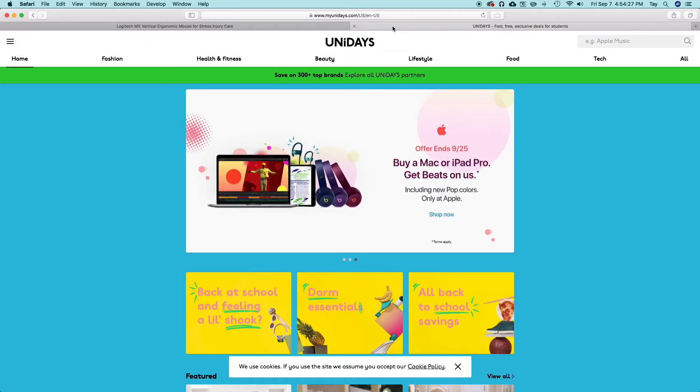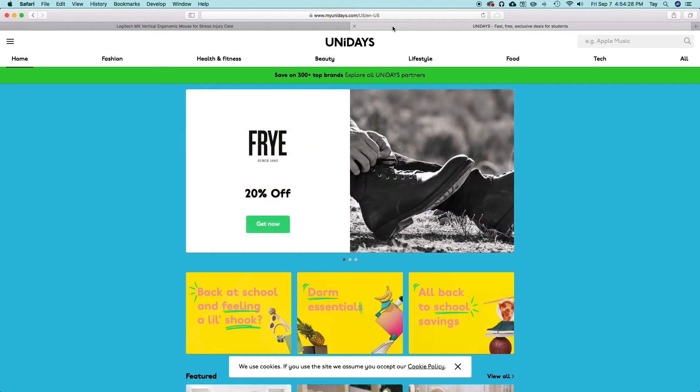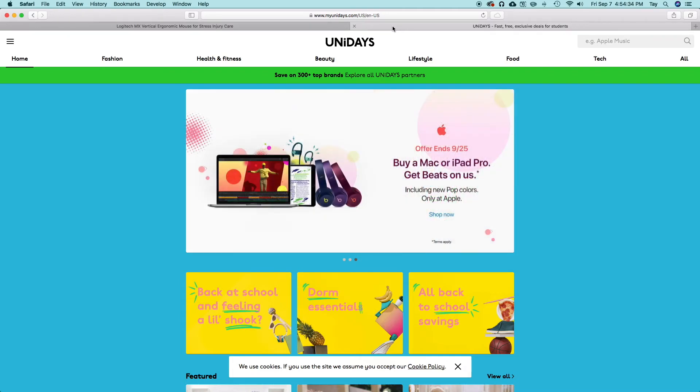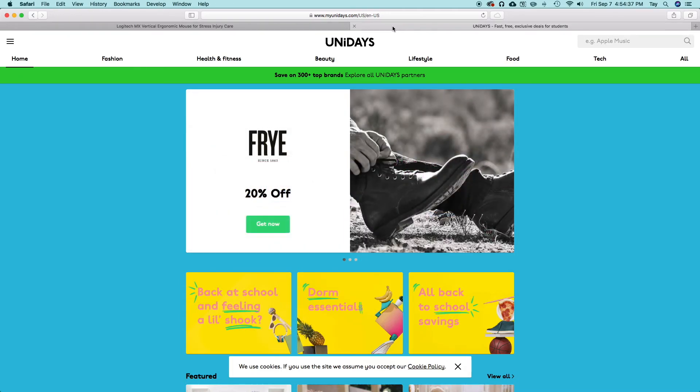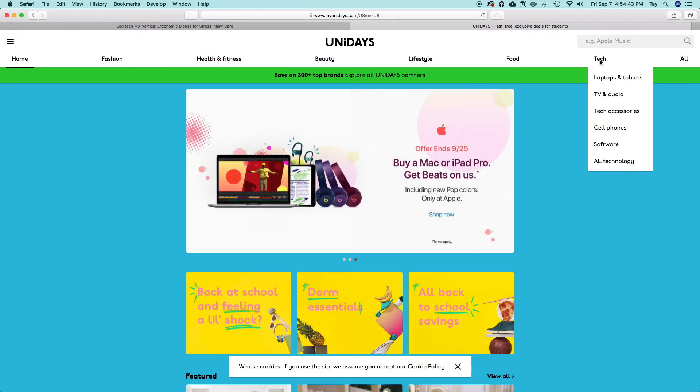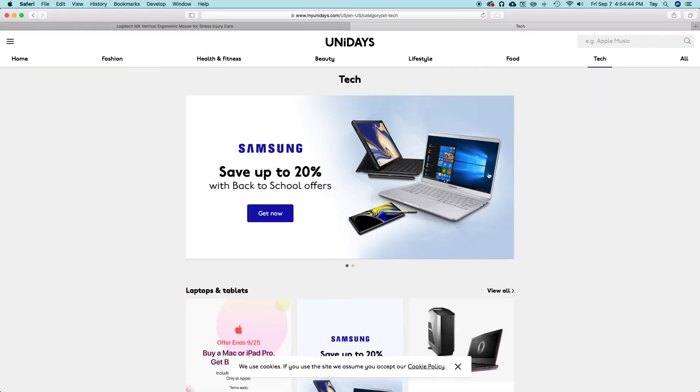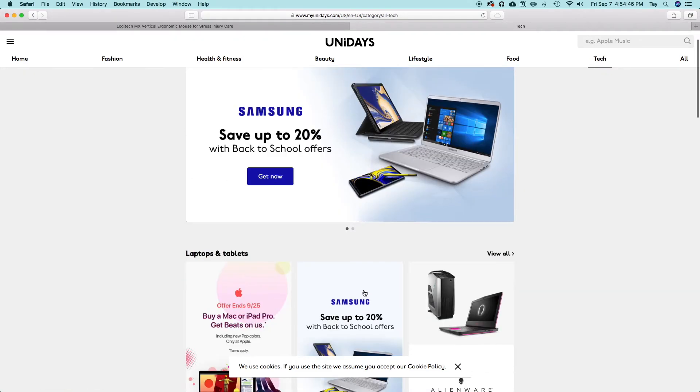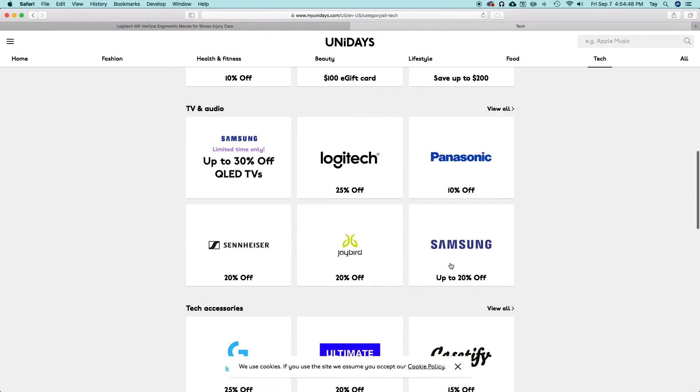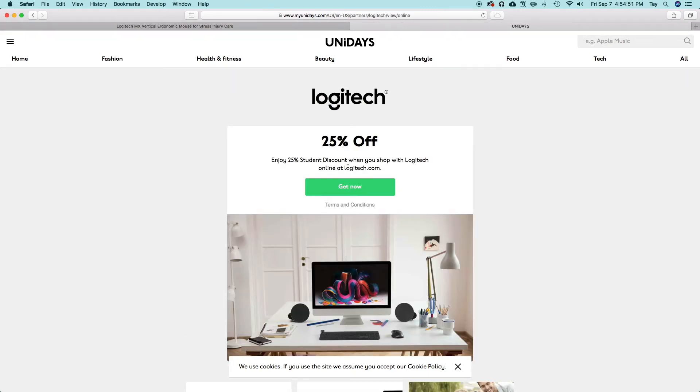If you are actually a student or know someone who is a student, you can just head over to unidays.com, sign up with your student ID, and this would be good because you'll be able to get discounts on tons of things. What you actually want to do is go over to the tech section, and there's one for Logitech where you could get 25% off.